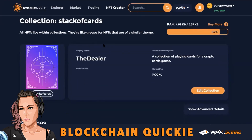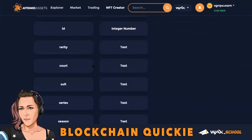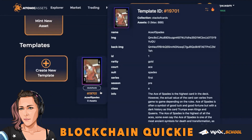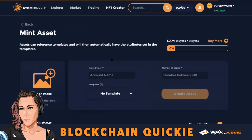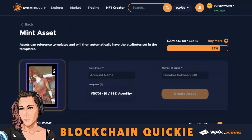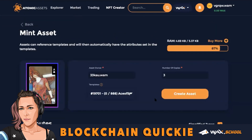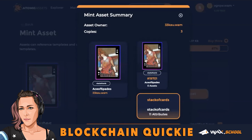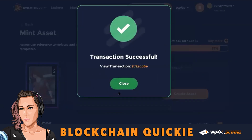Success! Now we have our schema and our template. We can go down and see our template. Now mint a new asset — use your template, it's all populated. Set the asset owner — it's me — and I'm going to do three copies and confirm.